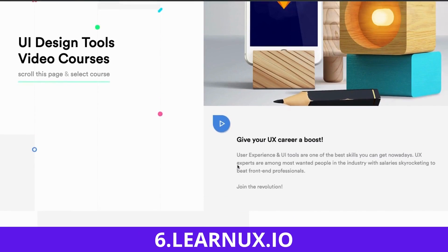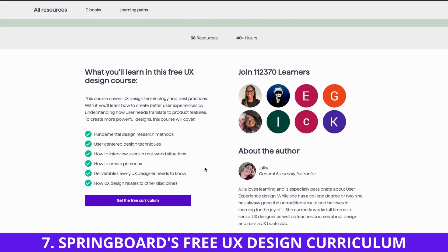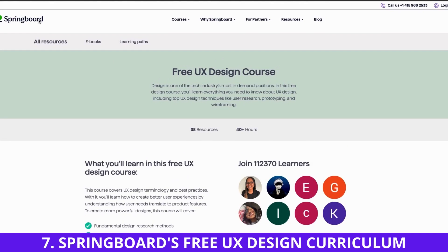The seventh free UX design course is Springboard's free UX design curriculum. It covers fundamental design research methods, user-centered design techniques, how to interview users in real-world situations, how to create personas, and how UX design relates to other principles. This course is free — the link is in the description.